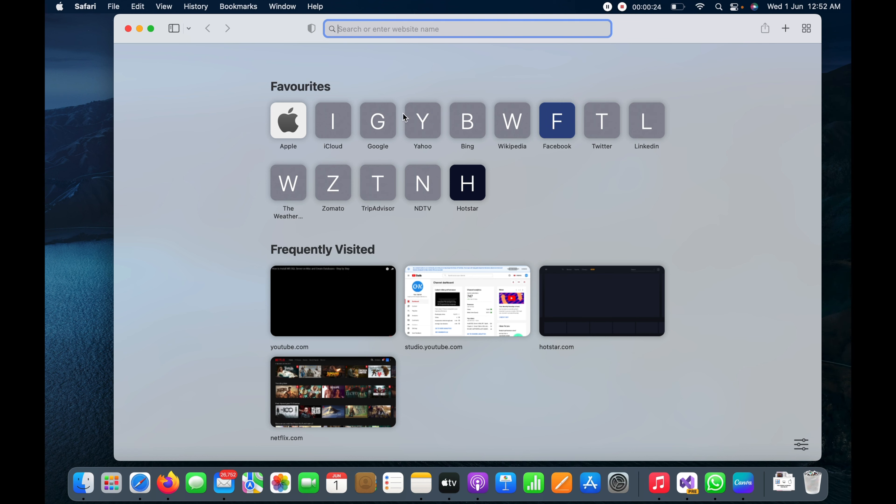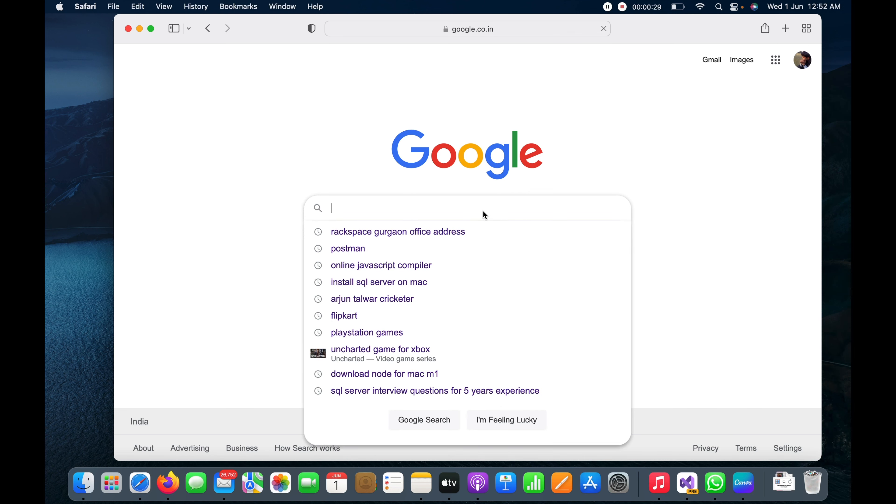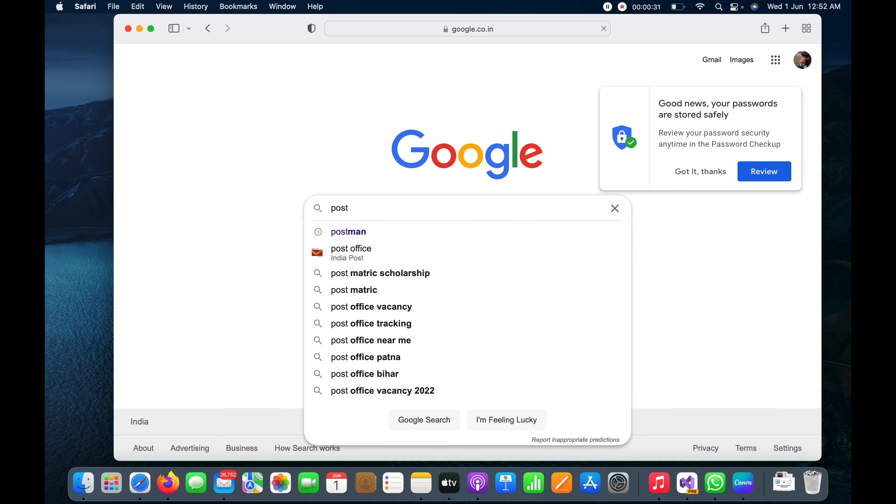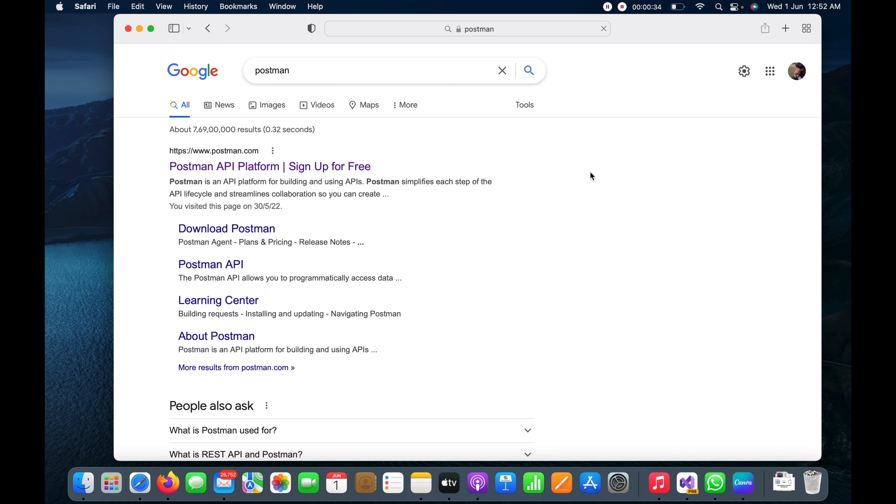Here I'm going to open Google in my Safari browser and type Postman. It will show me the option to download. You can see here 'download Postman' and I will click on it.